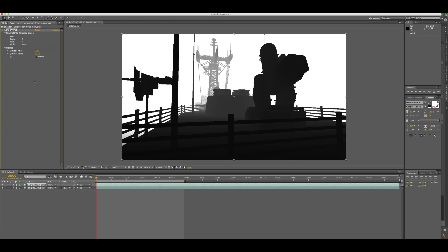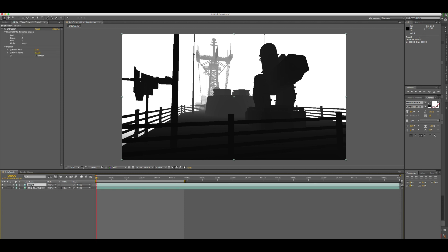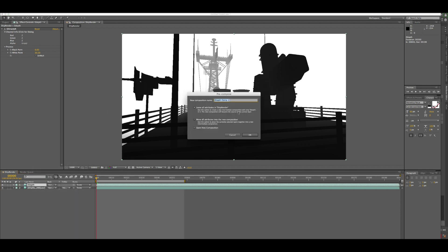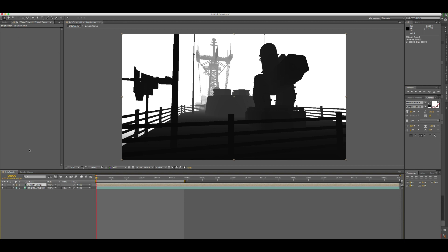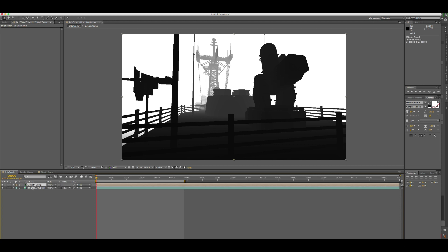Let's change the layer name to 'depth' so they're not the same. Now let's pre-comp this file — keep the name and move all attributes into the new comp. This way all the attributes will be inside the comp rather than outside it, keeping things clean. This is just an extra layer of protection to make sure everything works correctly in After Effects when we apply this as a z-depth.